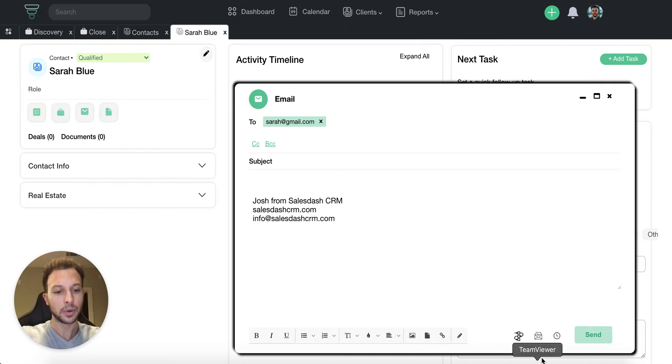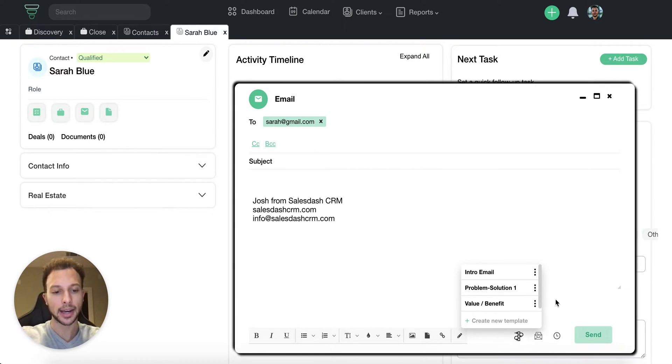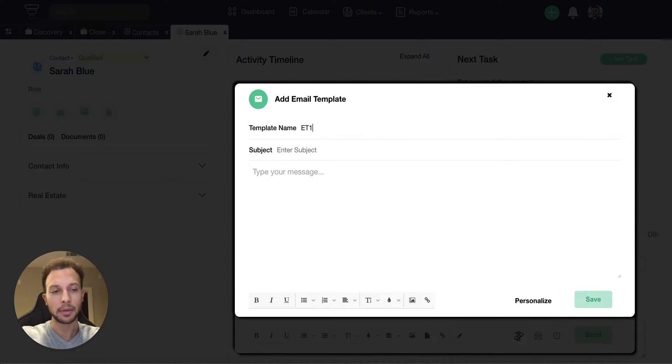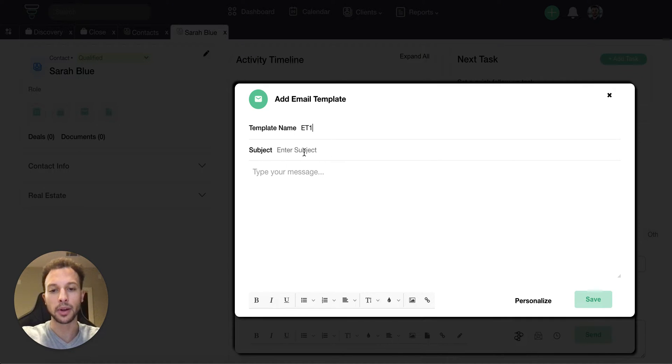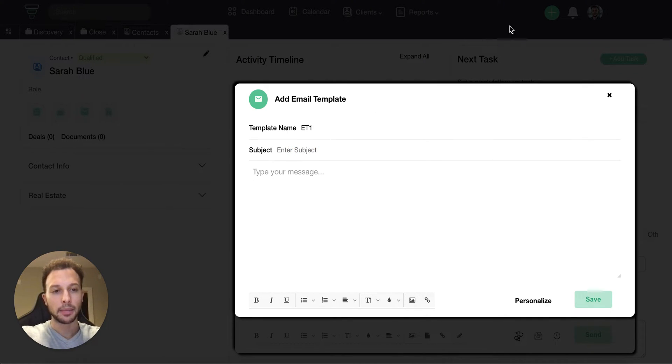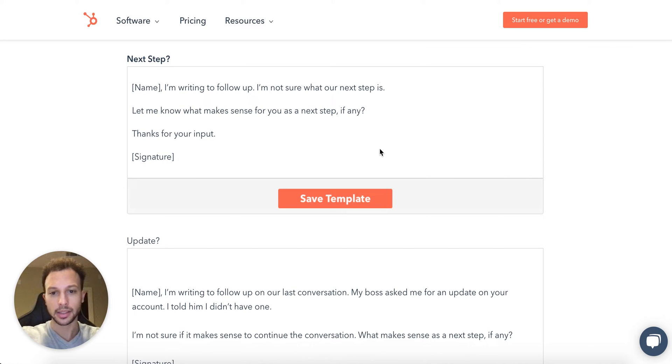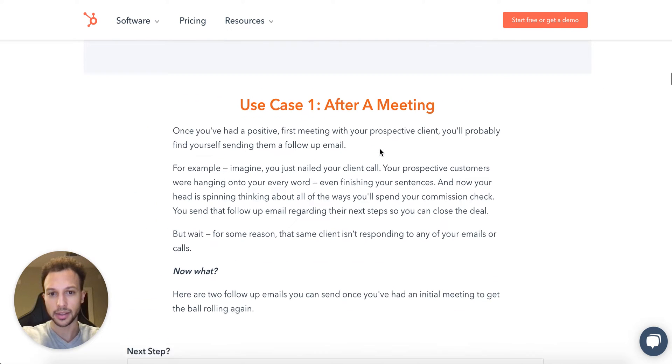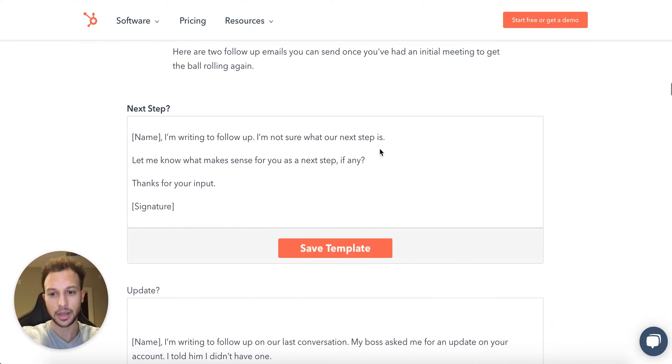You can also include images and hyperlinks if you really wanted to. We're going to start by adding a template, so we're just going to call this ET1 for email template one. You'd want to name it based on if it was a follow-up, proposal, all those kinds of different things.